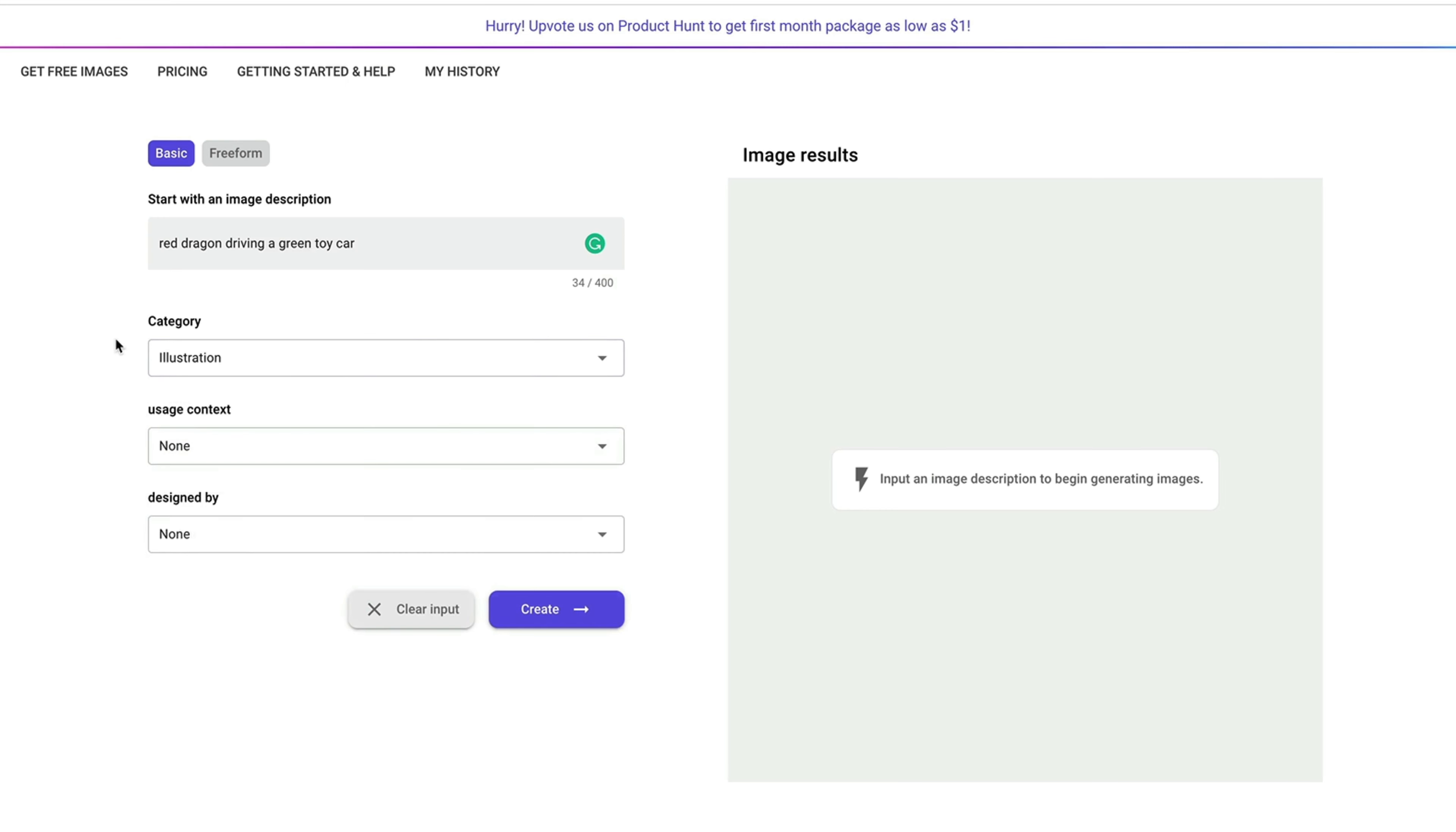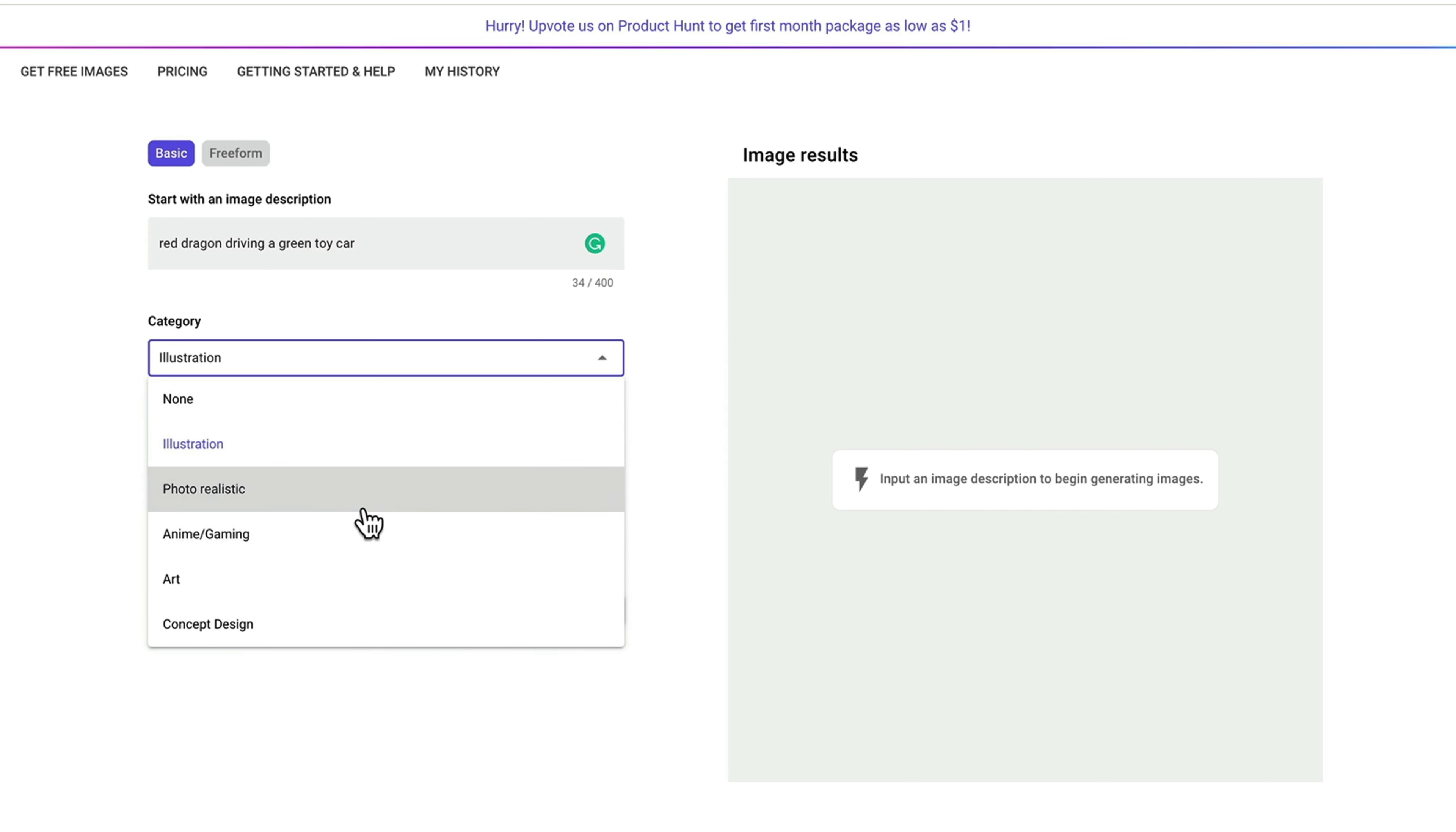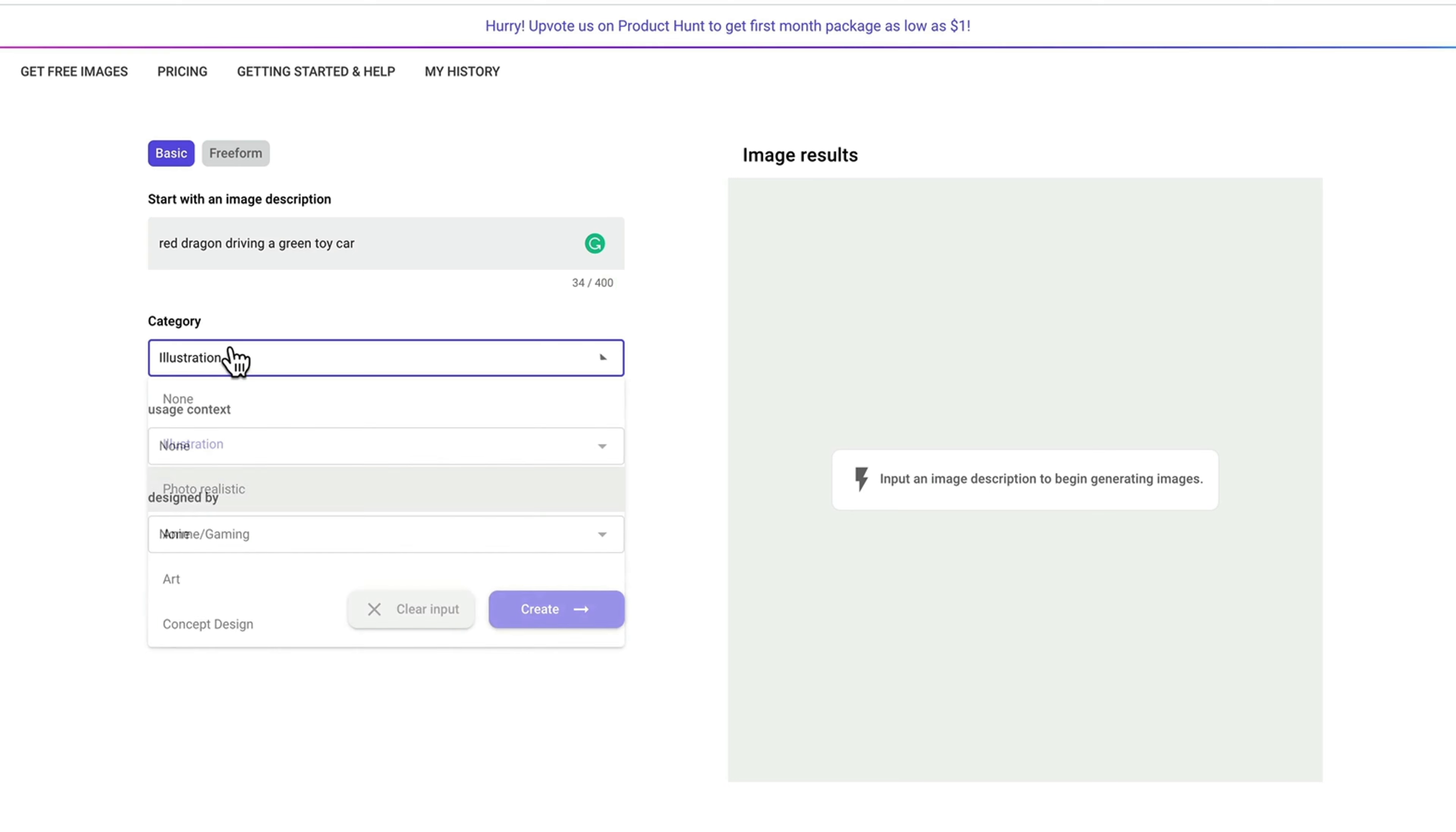For example, if you wanted to create an illustration or if you want to create a photorealistic image or anime, gaming, you can pick the corresponding category. Because I wanted to create an illustration for a children's book, I'll pick illustration.